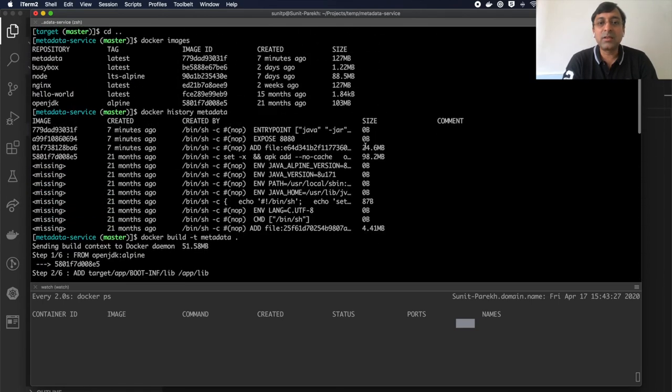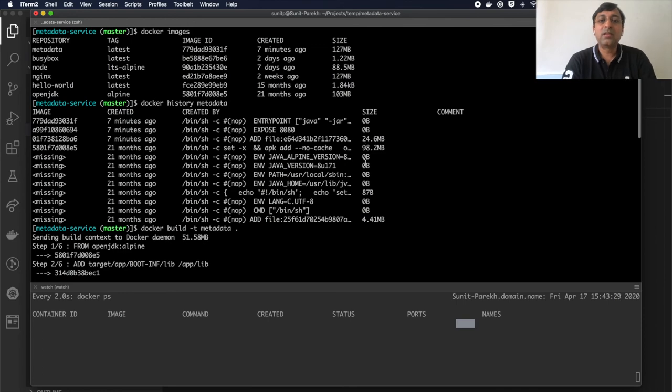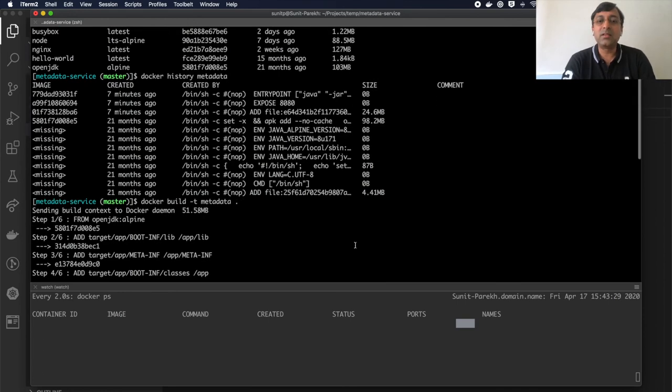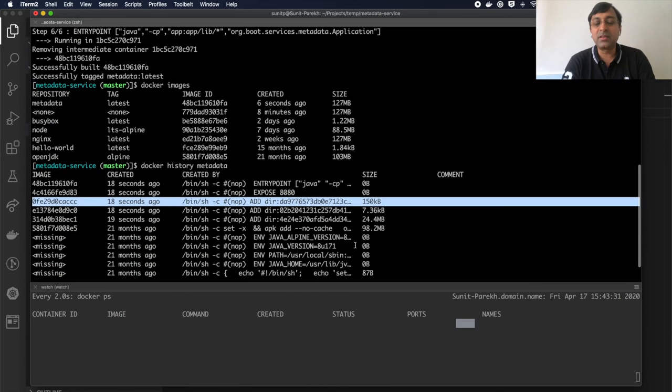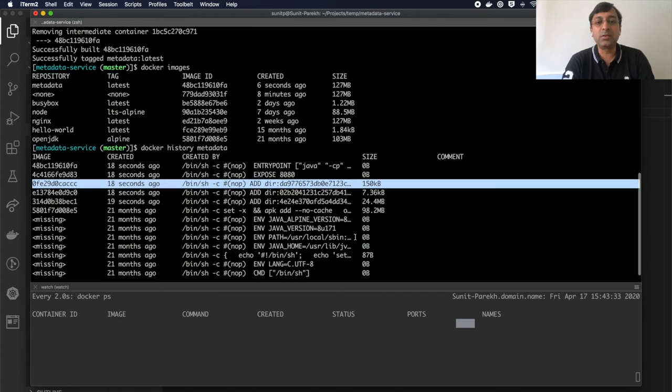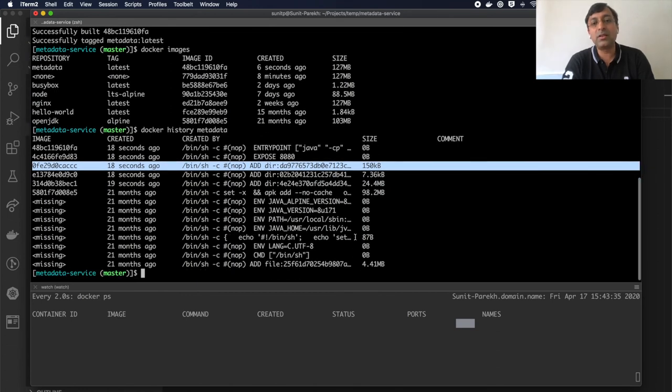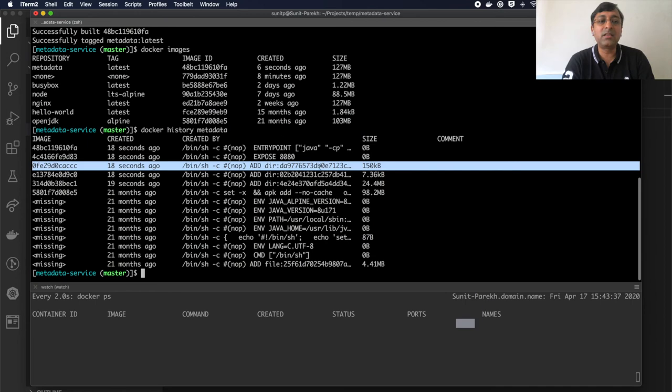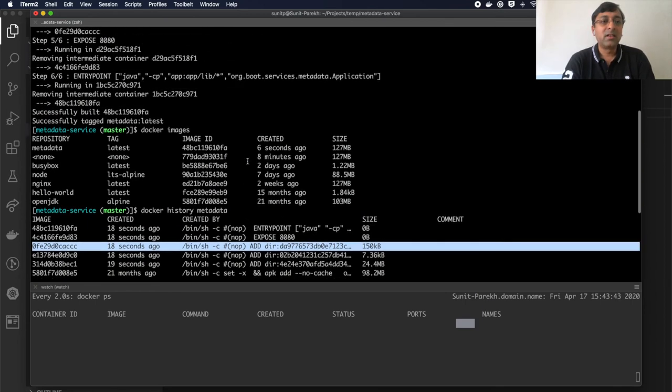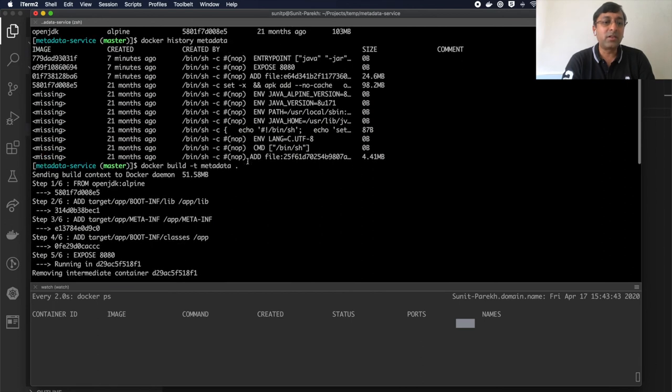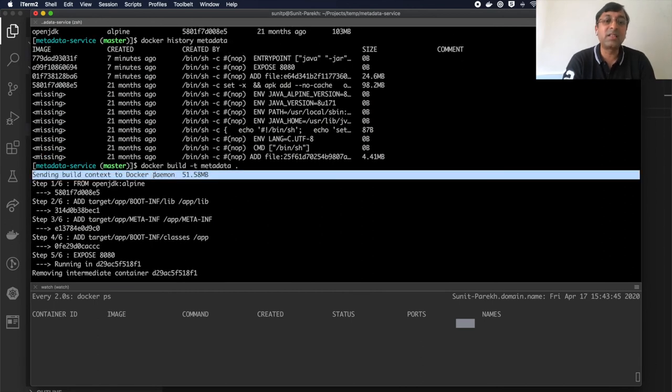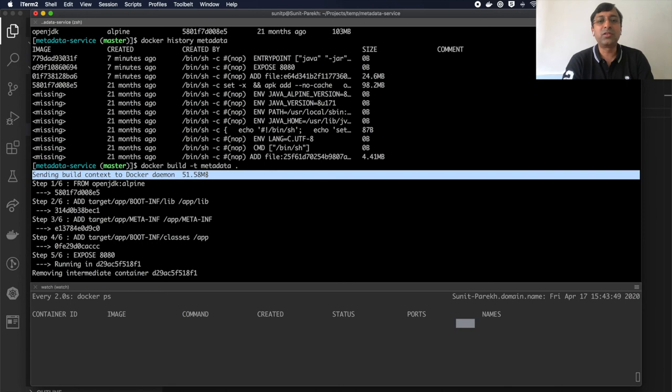So that's how my image is optimized to have multiple layers. Any source code change will not affect these layers, only it will change the top layer which is 150 KB only. Now if you notice, I have this context that was sent of 51 MB which is huge. So how to reduce this?